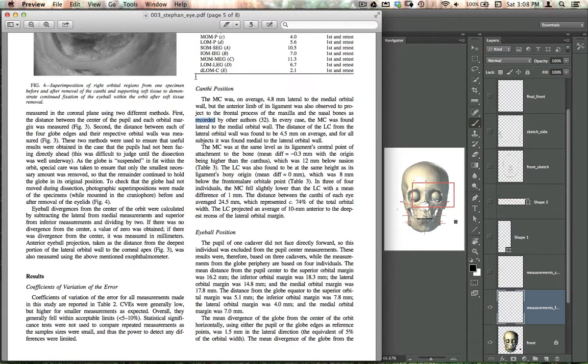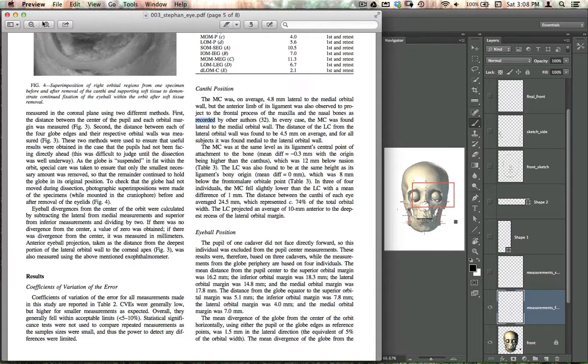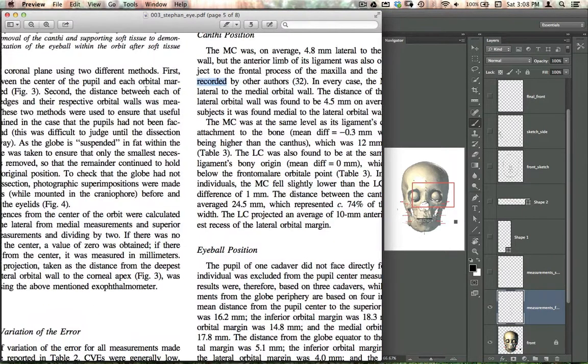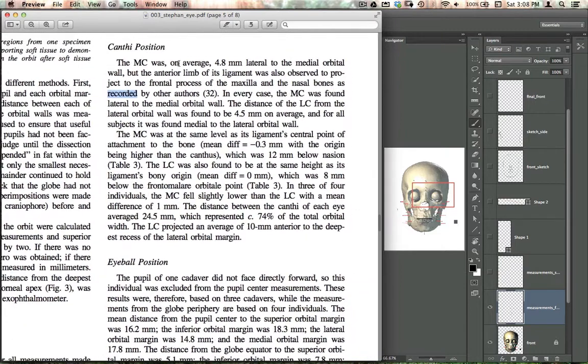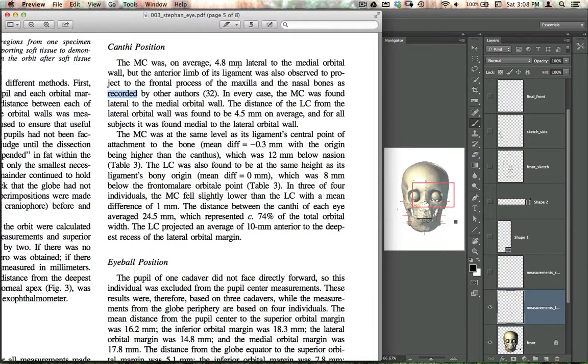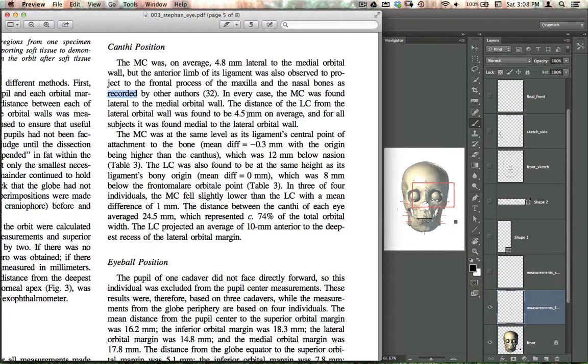You can look here at the canthi position, so he's saying that the MC, the medial canthus, on average 4.8 millimeters lateral to the medial orbital wall, and the lateral canthus, about 4.5 millimeters on average from the lateral orbital wall.